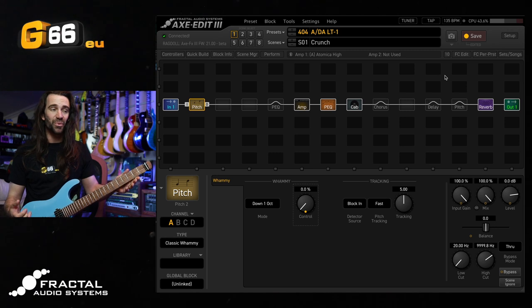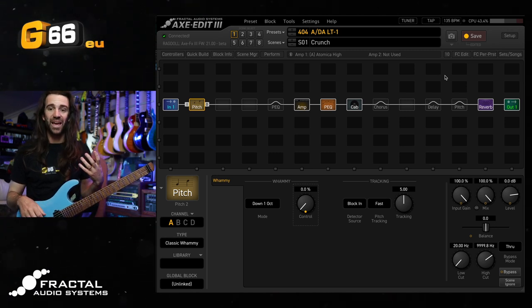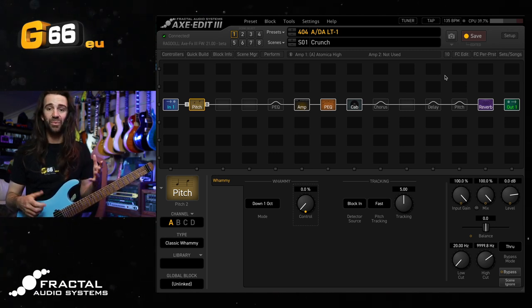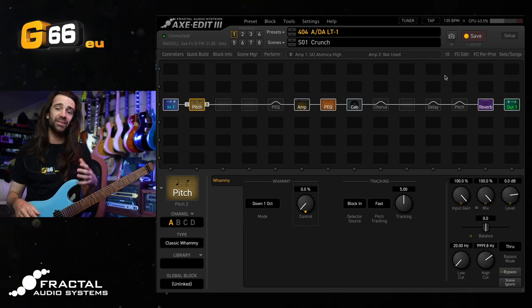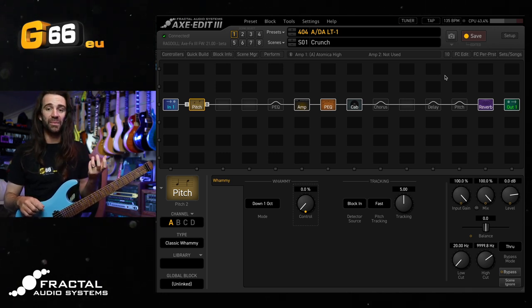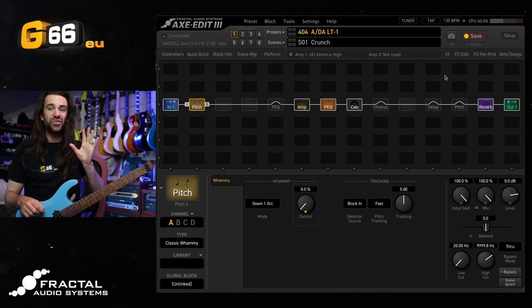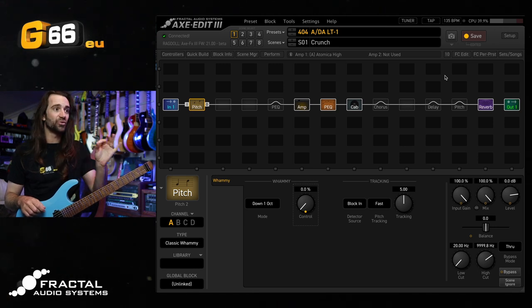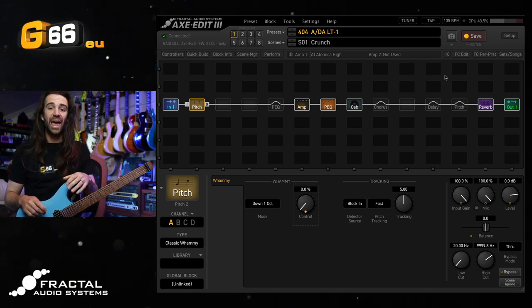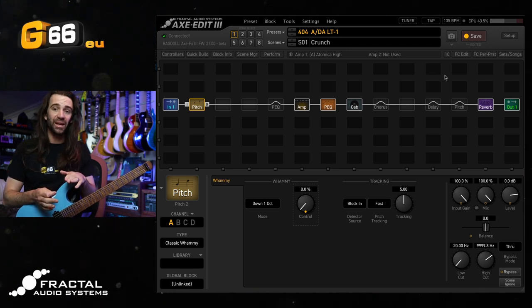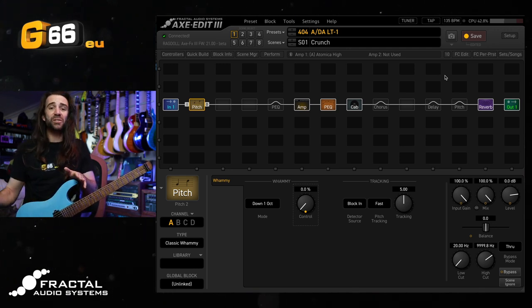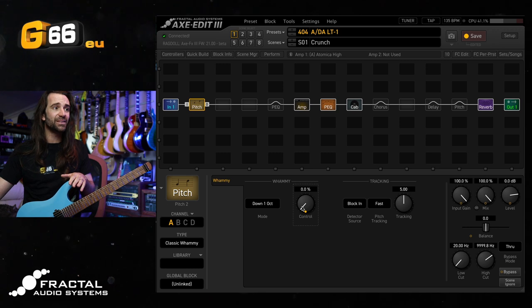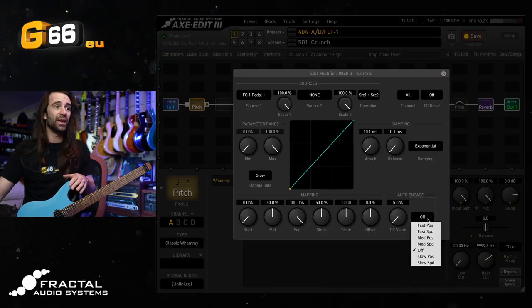Only thing with this approach, though, is that I've got to activate that pitch block to start with, but we can use auto-engage to get around that. And this is personally the way I would run a whammy style effect. That way, when I don't want the effect, rather than have the control at zero and having the pitch block processing my guitar sound, I actually just want the pitch block completely off. Very easy to set up. We'll go back to the modifier, and we'll just set up auto-engage.